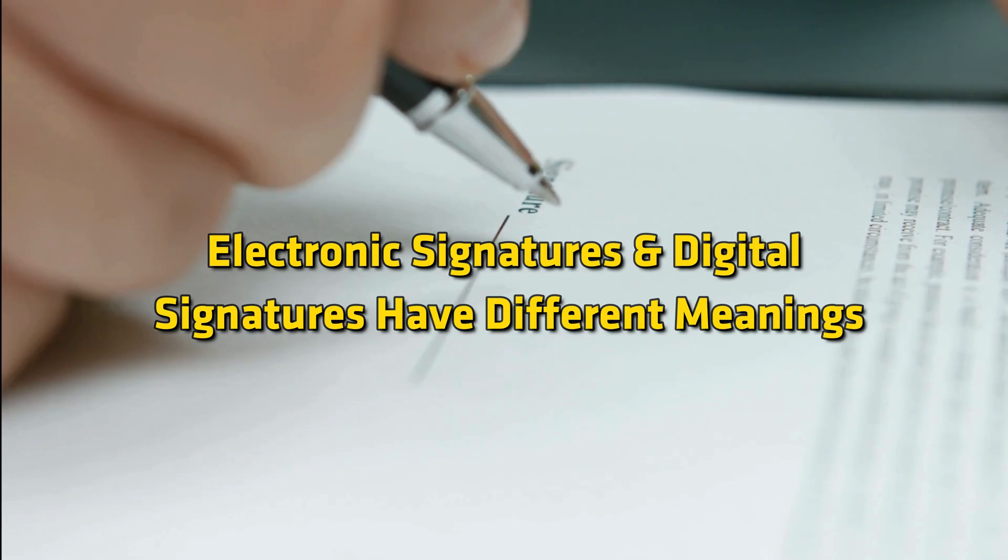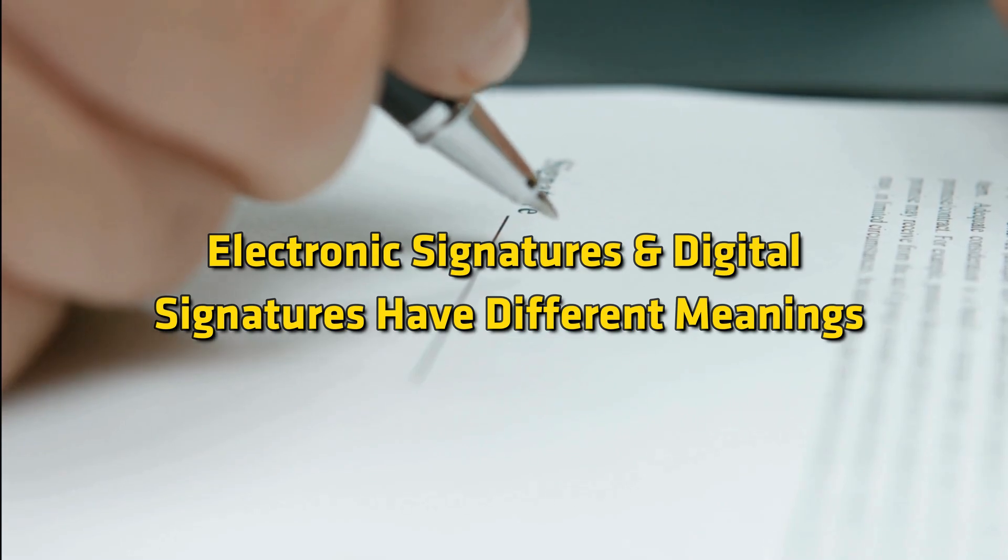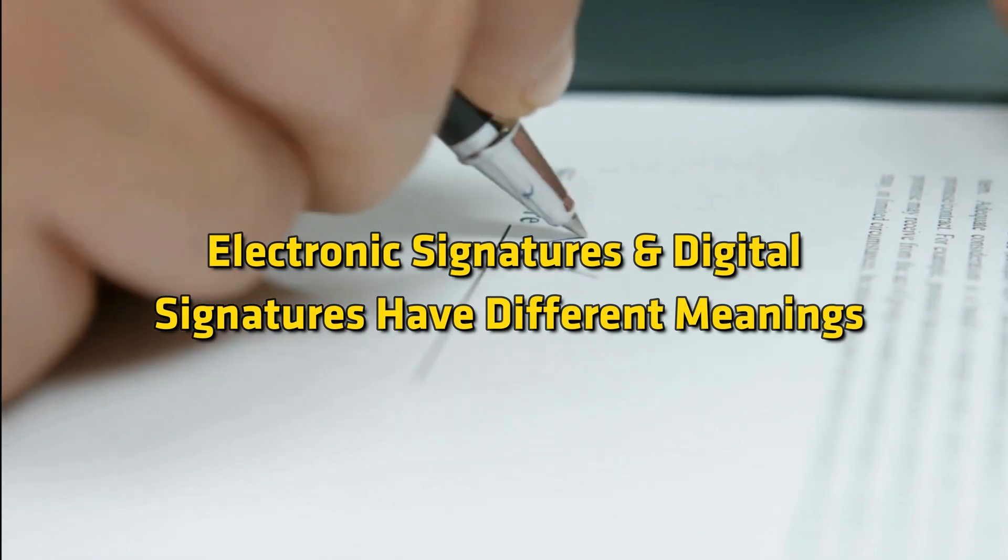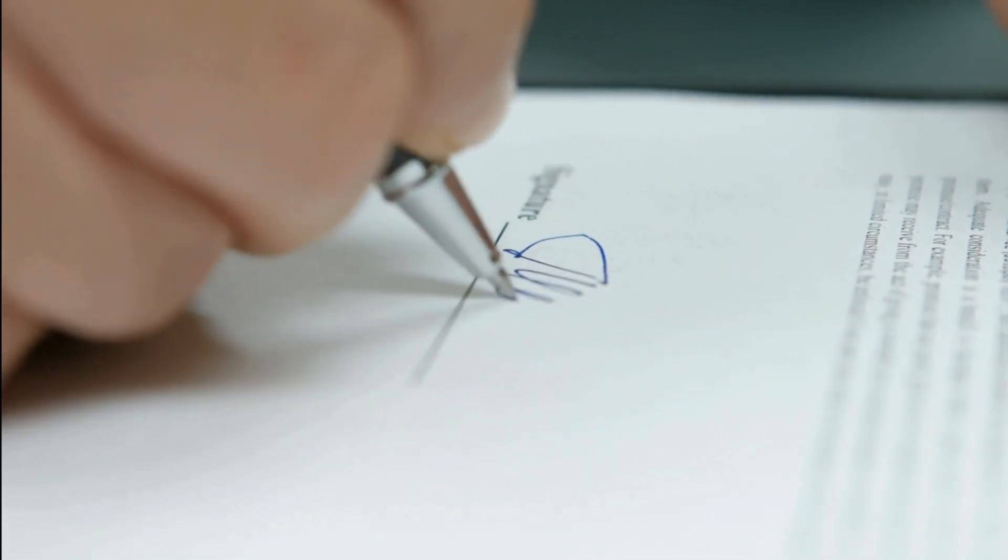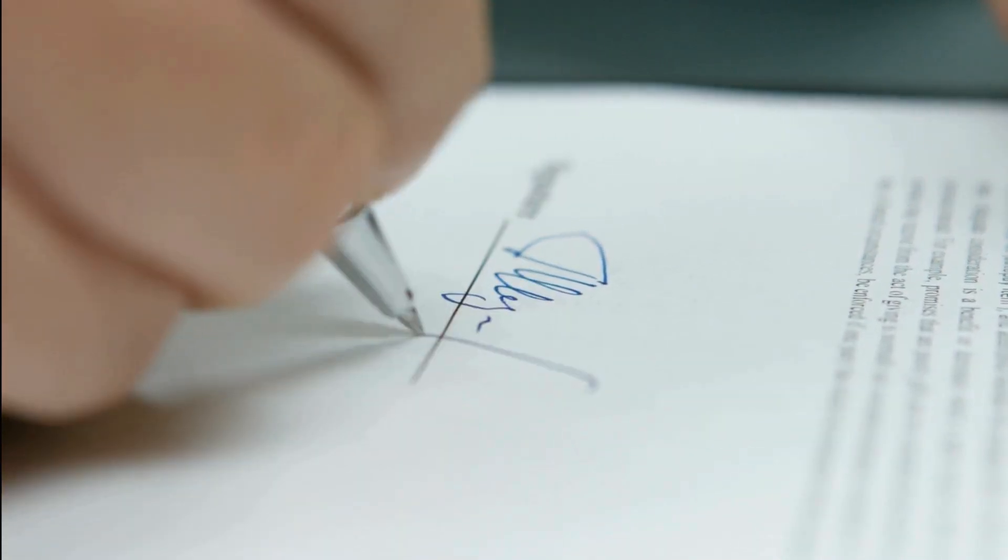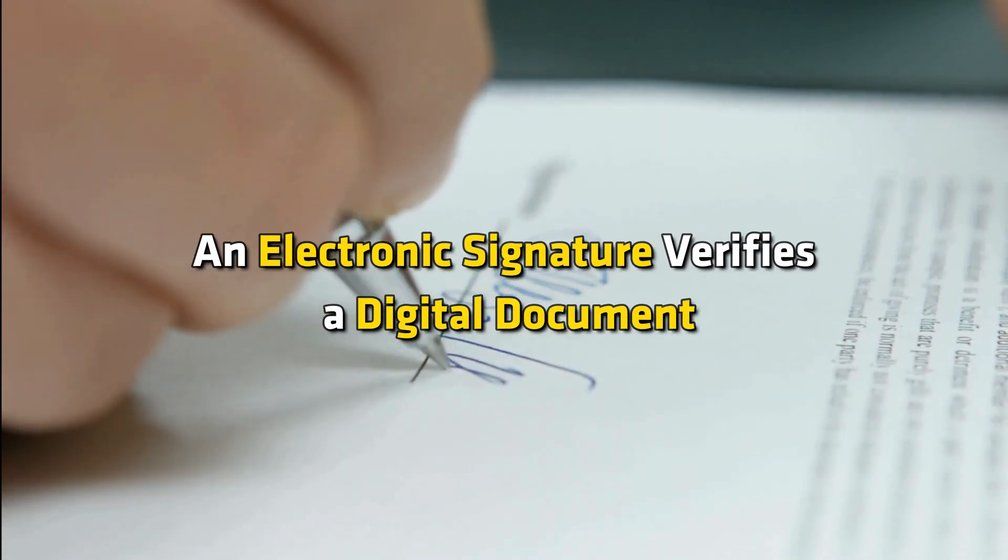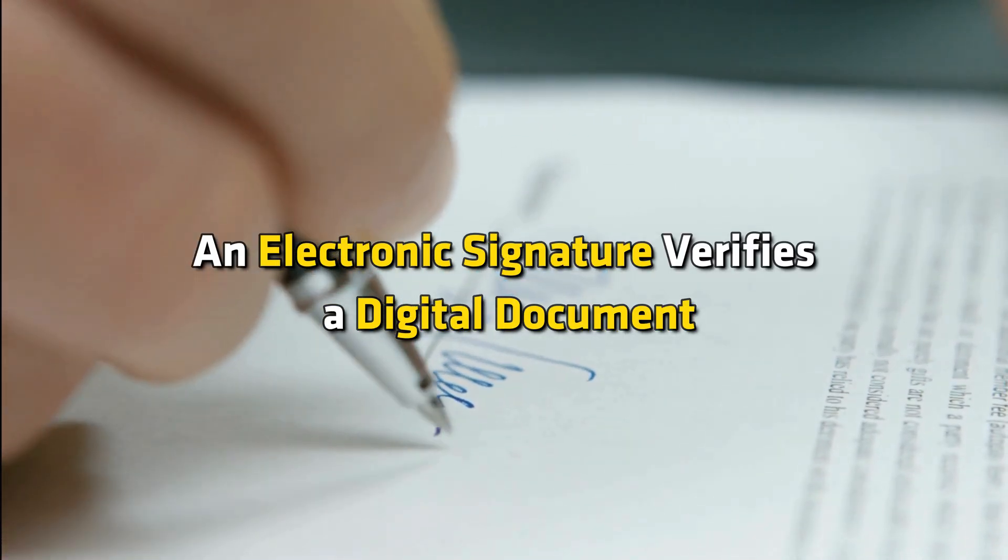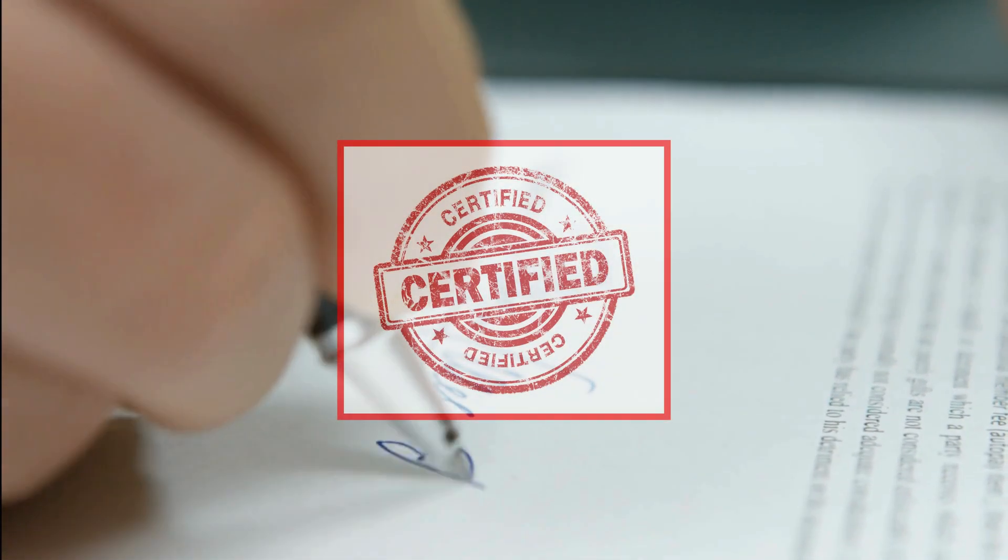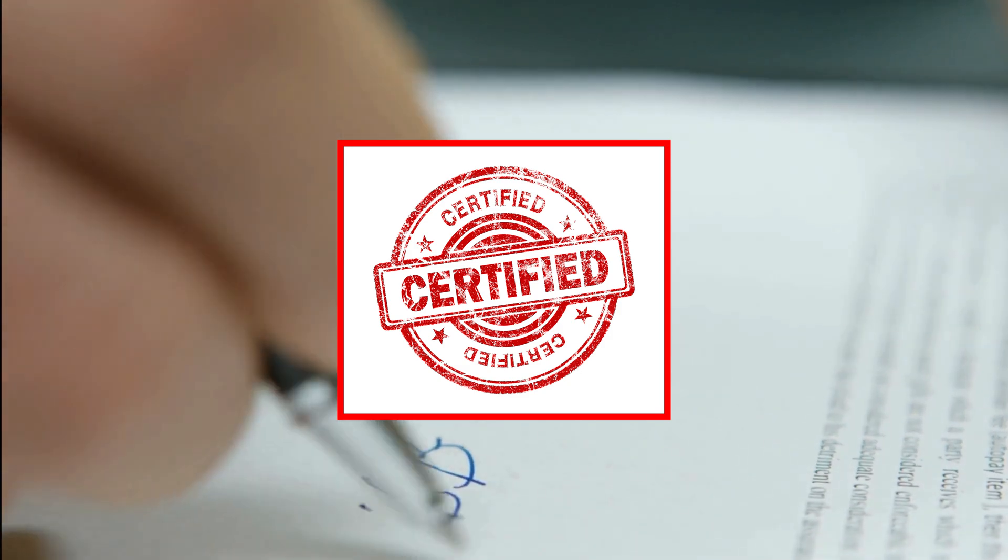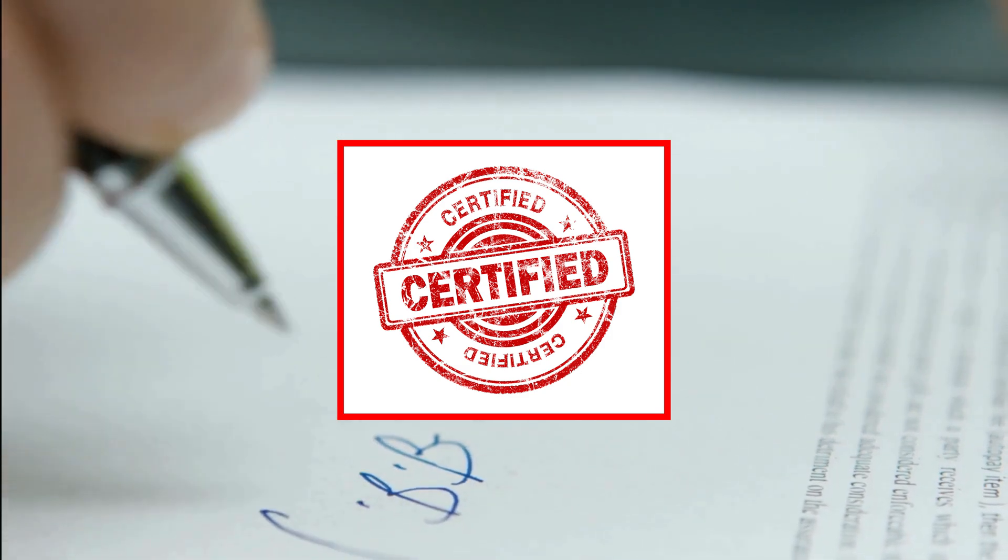Electronic signatures and digital signatures have different meanings, even though they are used interchangeably. An electronic signature verifies a digital document, but any trusted certificate authorities do not validate it.